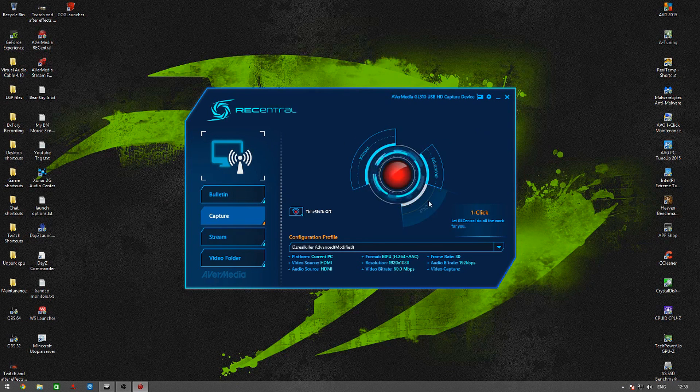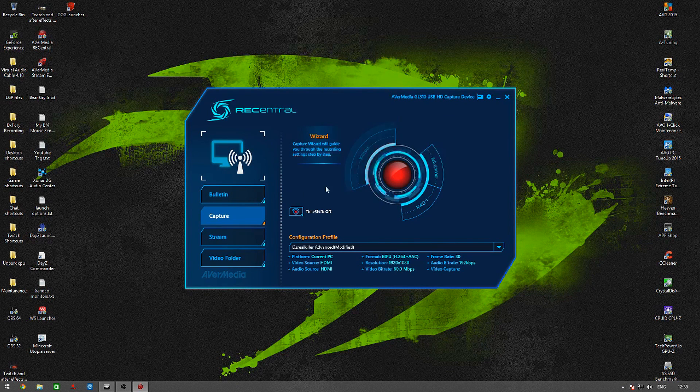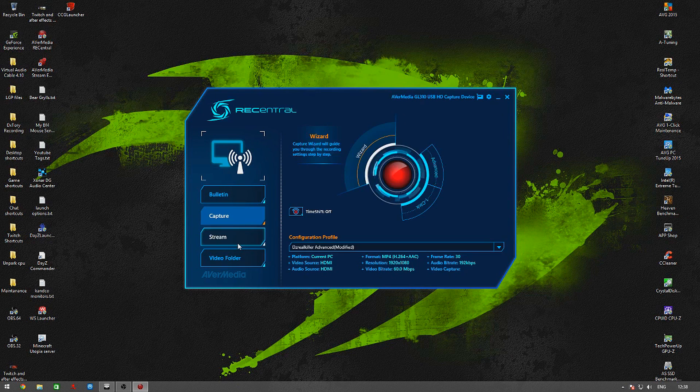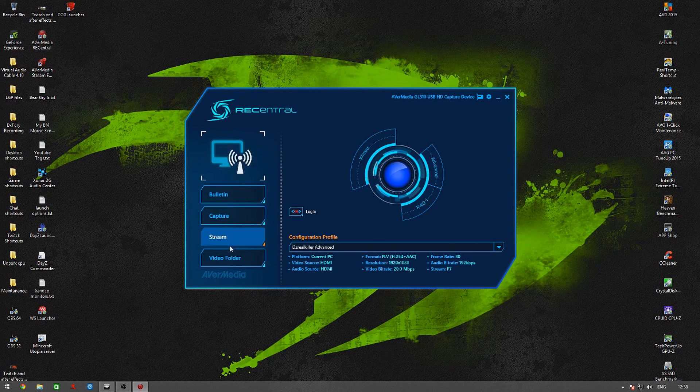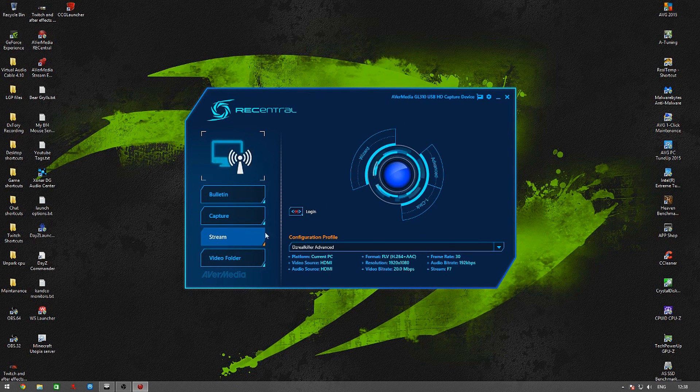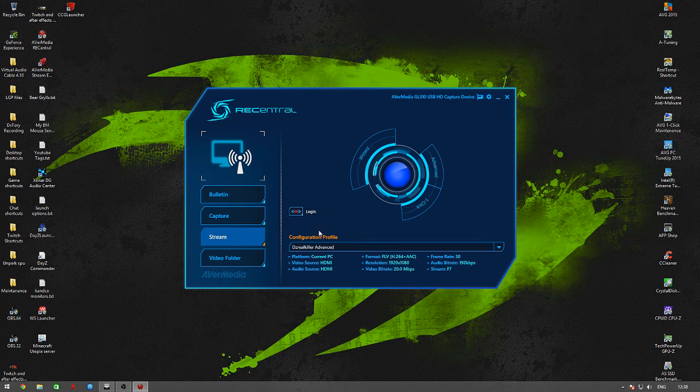But people can go like one click or wizard, but I just do advanced and set the setup how I want it set up. And here I've done my login for the stream, for Twitch.